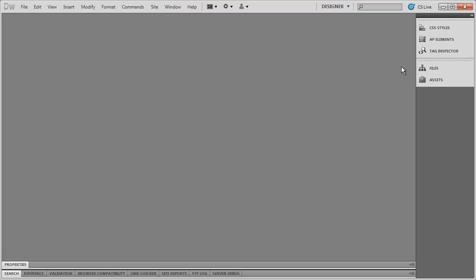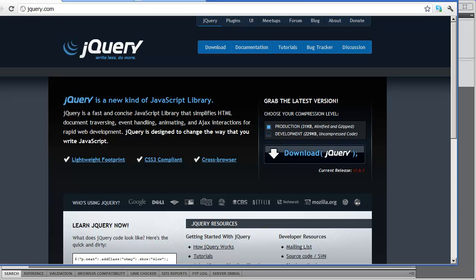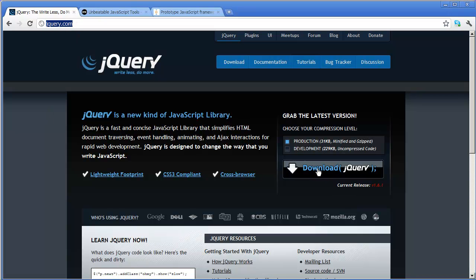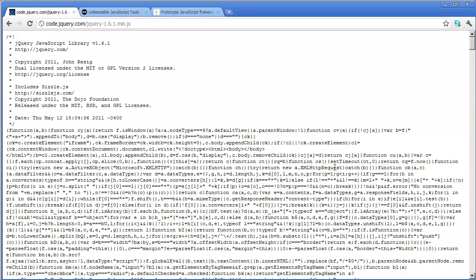Another place that you can get these libraries are directly from the publishers of them. And they're free open source software, so anybody can download them. And if I go ahead and open up my browser window here, you'll see the jQuery.com website right here. And you can download jQuery by clicking right there. All you've got to do is click on it. There's jQuery.